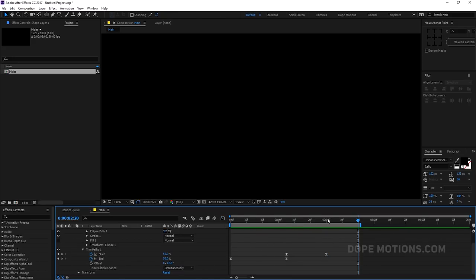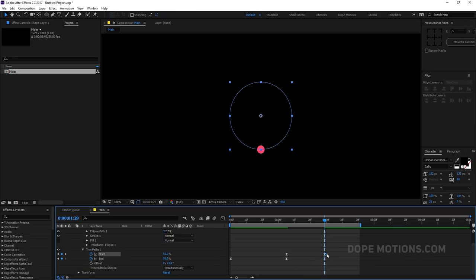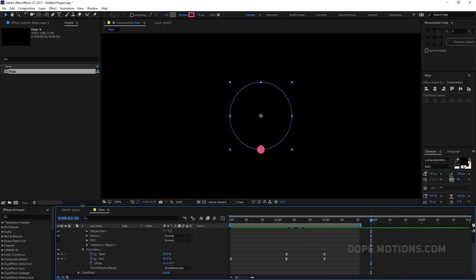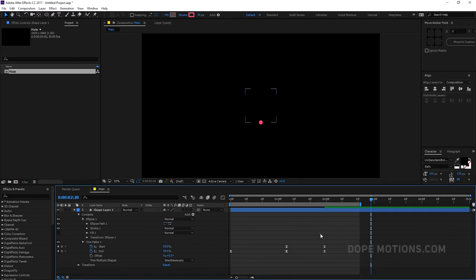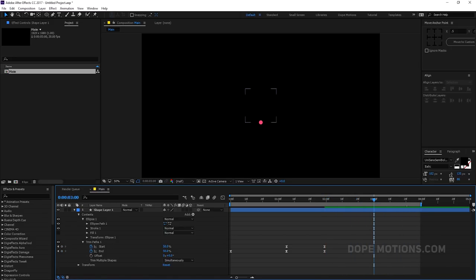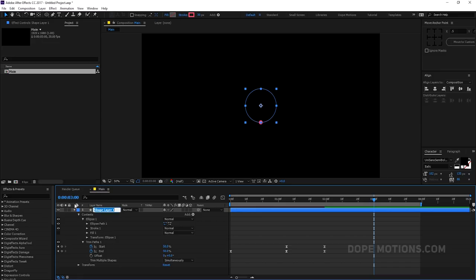That animation is looking pretty good. Now I want the circle to be present all the time in our animation, so I'll create a keyframe right over here and delete the other keyframes — so the circle is going to be there all the time. Let's go to around three seconds and select the shape layer — let's rename this to '01'.